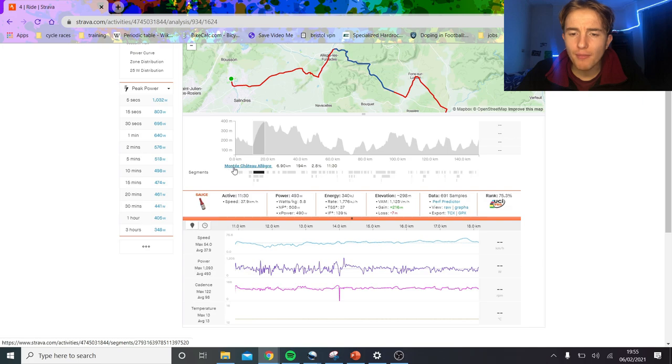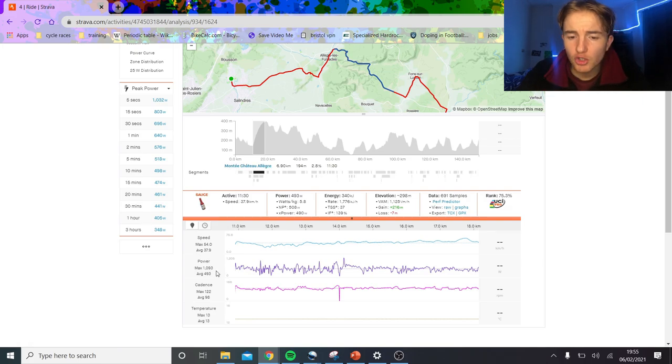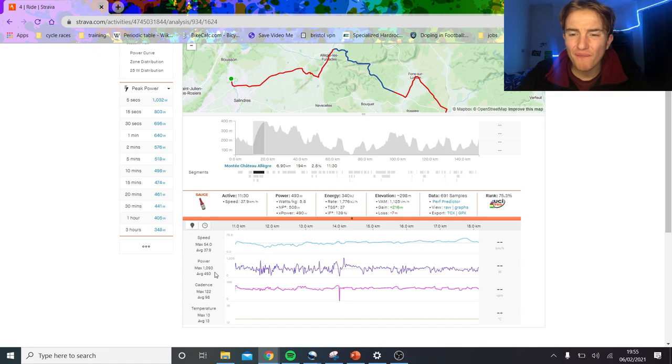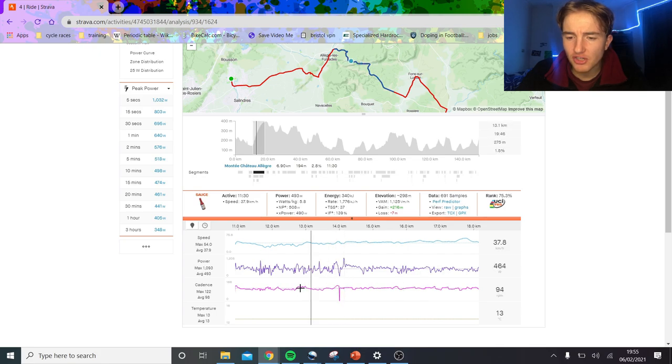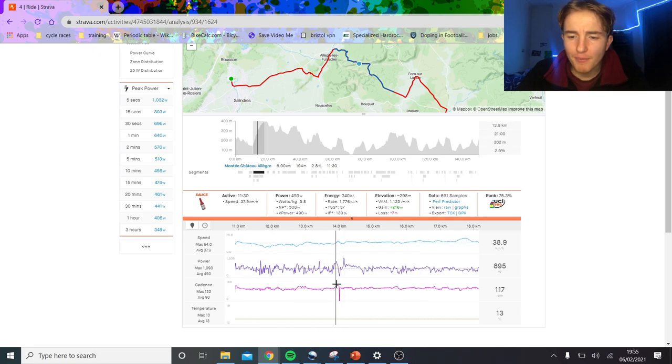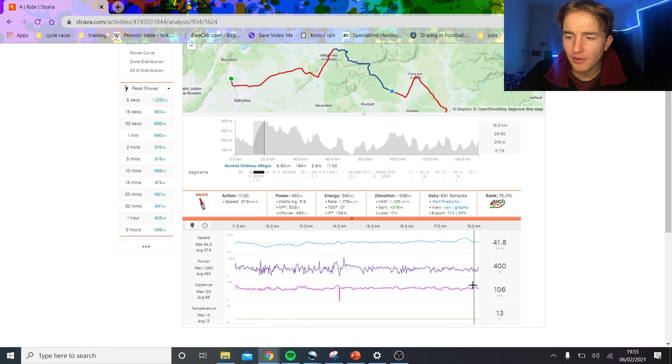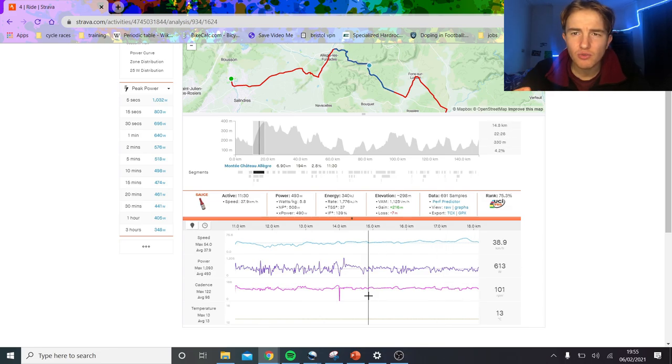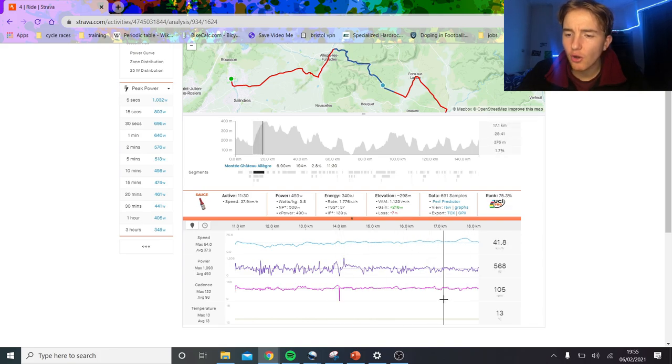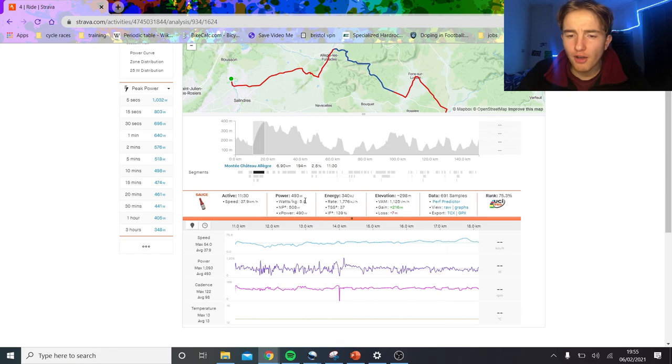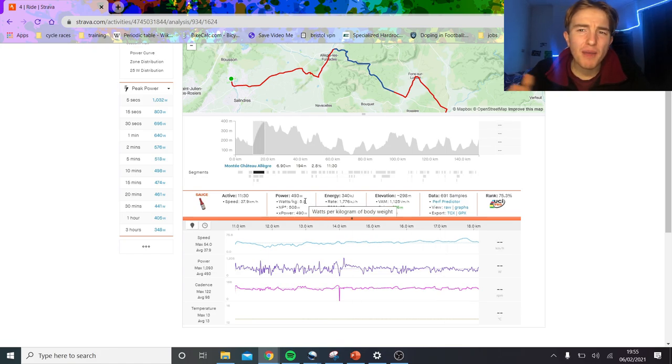Looking at the stage as a whole, he's got the K1, the Monte Chateau Alex, which is 493 watts for 11 and a half minutes. Normalized 508, so you can see it's not a flat effort at all. There's some big accelerations toward the beginning of the climb. I think he then probably settles into a rhythm. I'm pretty sure we probably got a breakaway around here where that big attack is, and then it looks like he's doing through and off here because the power is a lot smoother. 5.8 watts per kilo for 11 and a half minutes is very strong in my opinion.